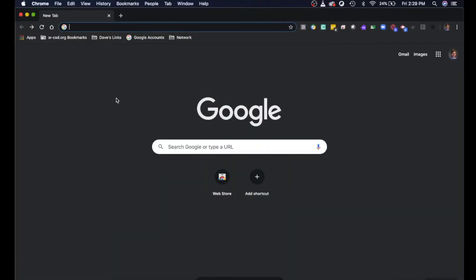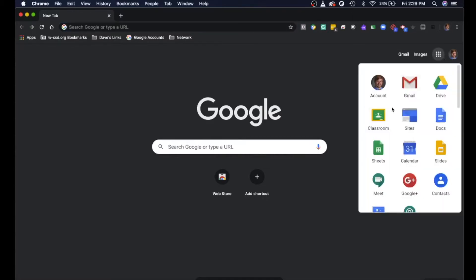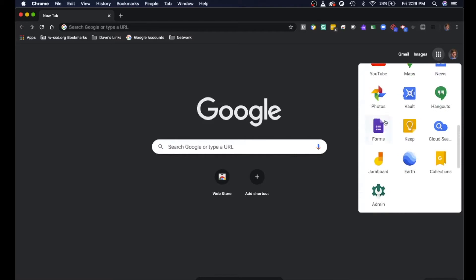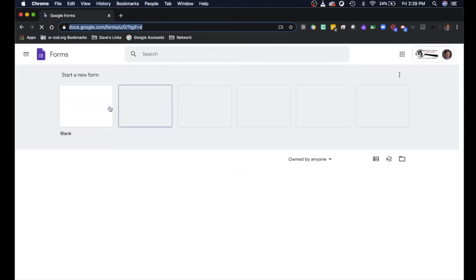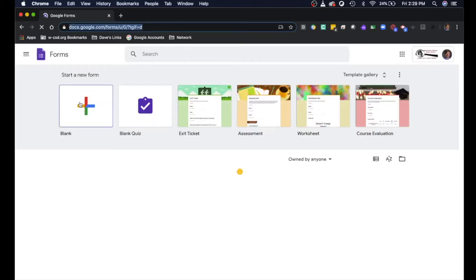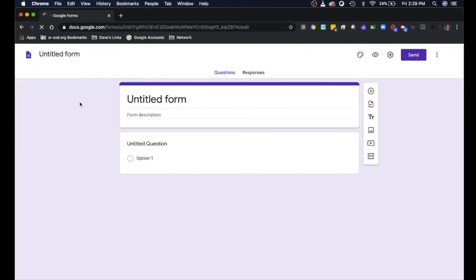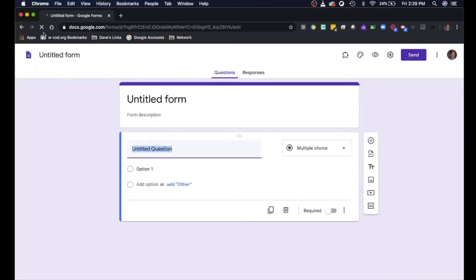Alright, so we're gonna start things out on Google's main page. I'm gonna navigate over to the nine little dots over there which signify Google Apps. Scroll down until you find the app called Forms. Click on that and we are gonna start with a new blank form.